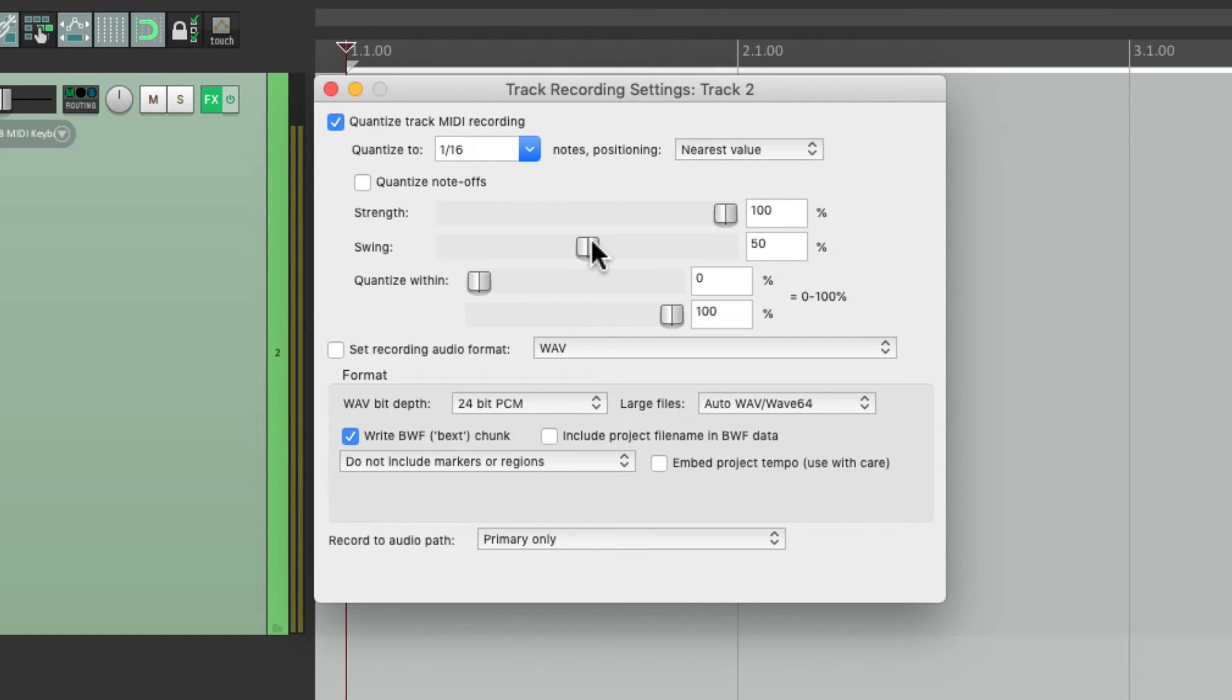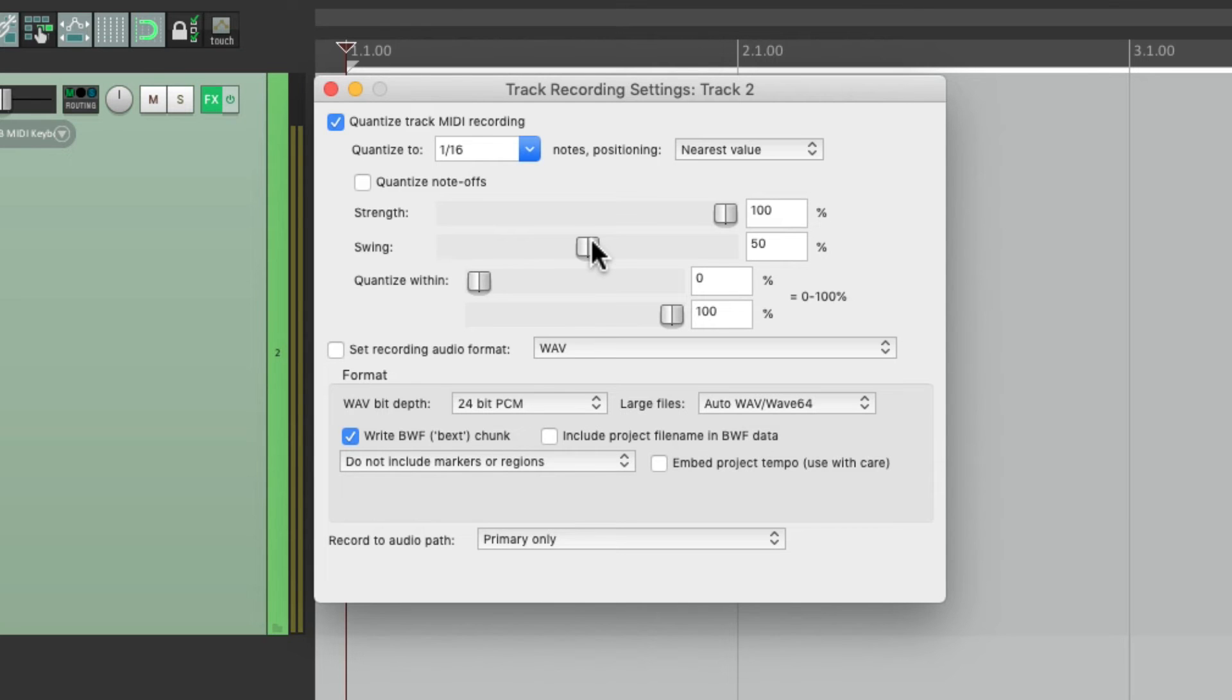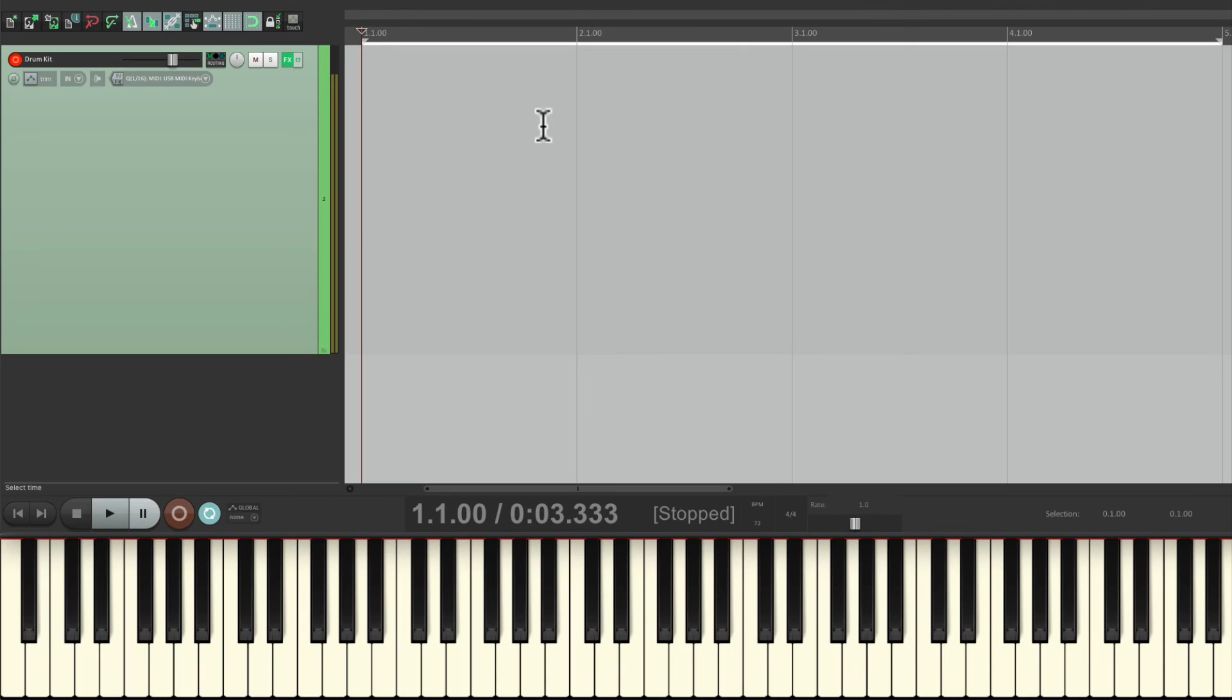But we can always change it later, so it doesn't have to be perfect. But if we want to hear your part quantized to swing, we want to set this ahead of time, so we'll hear it back on each recording pass correctly.